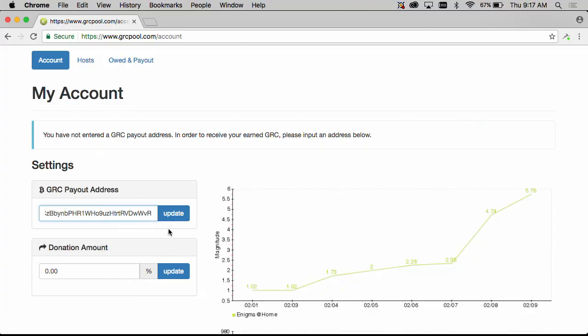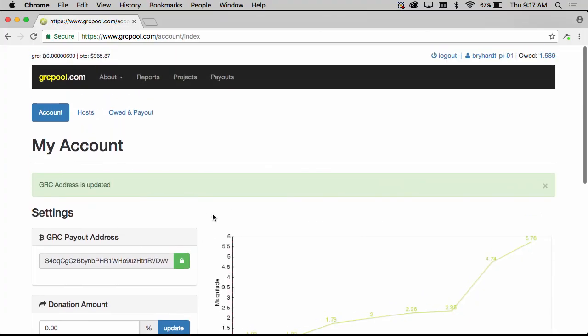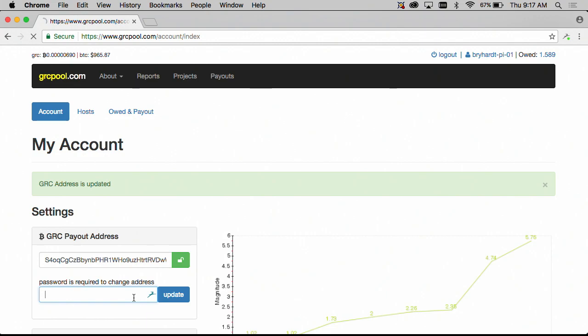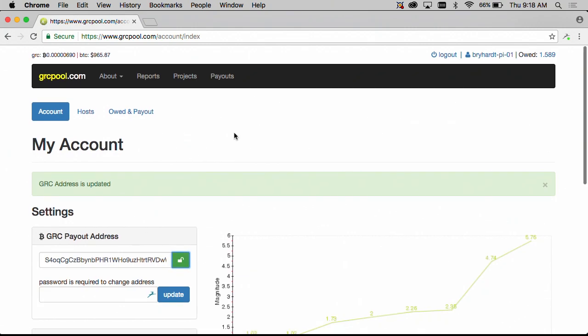And then we just simply need to do an update. After the update you'll notice this field is locked so you won't be able to accidentally change it. You can unlock it and make changes to this but you'll be required to enter in your password to make changes to it and you'll also receive an email notification if your email address is valid when the changes occur to the payout address.